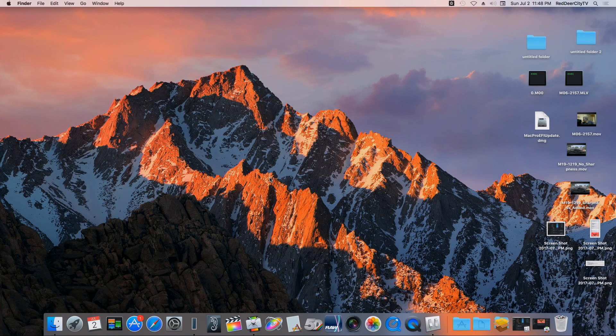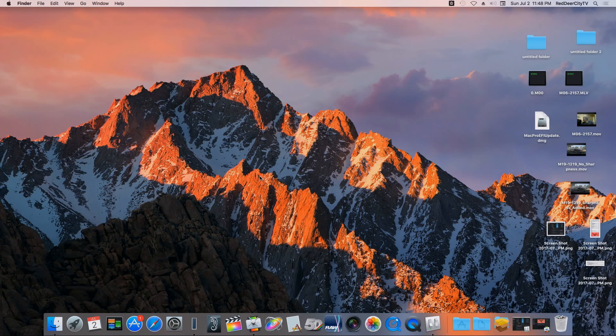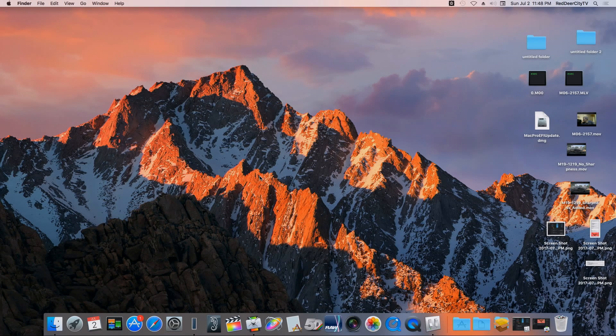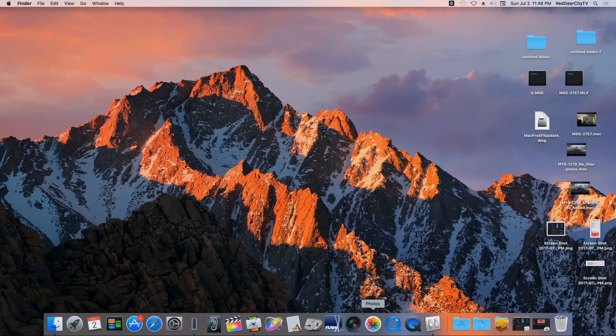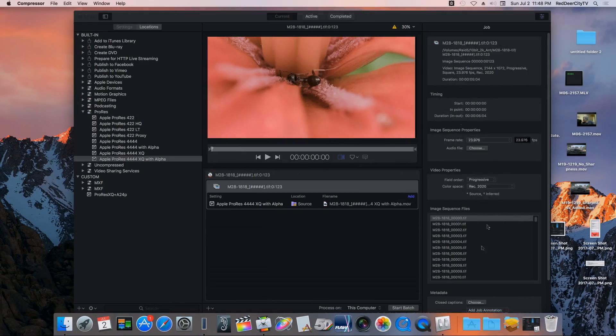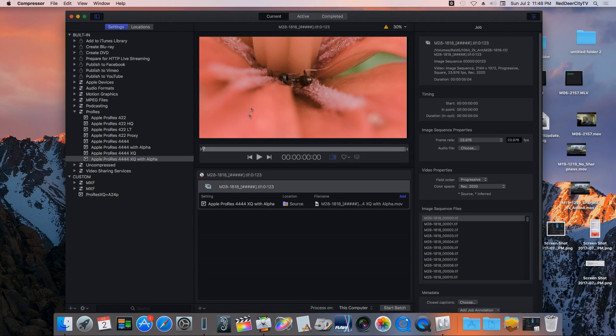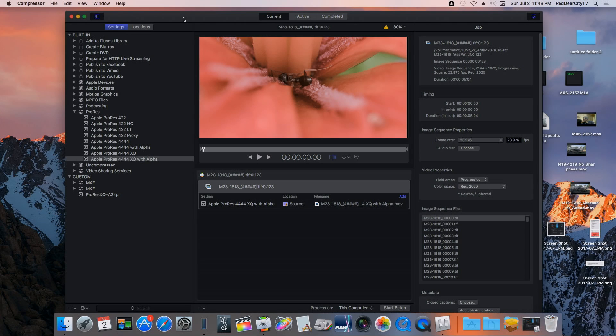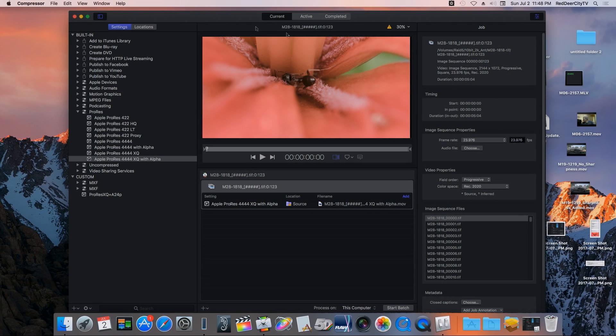Hello buddy, this is Dave from RedGearCityTV.ca and David Mazka Films. I just want to do a quick tutorial on the new Mac OS Sierra.